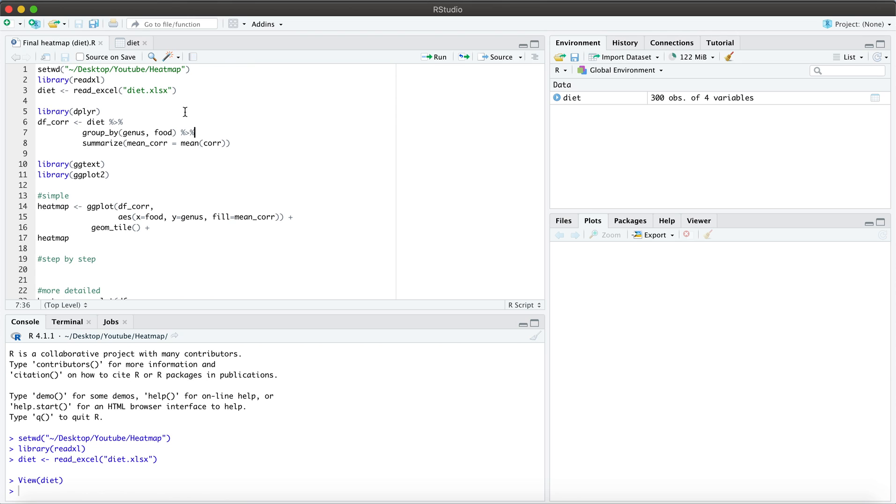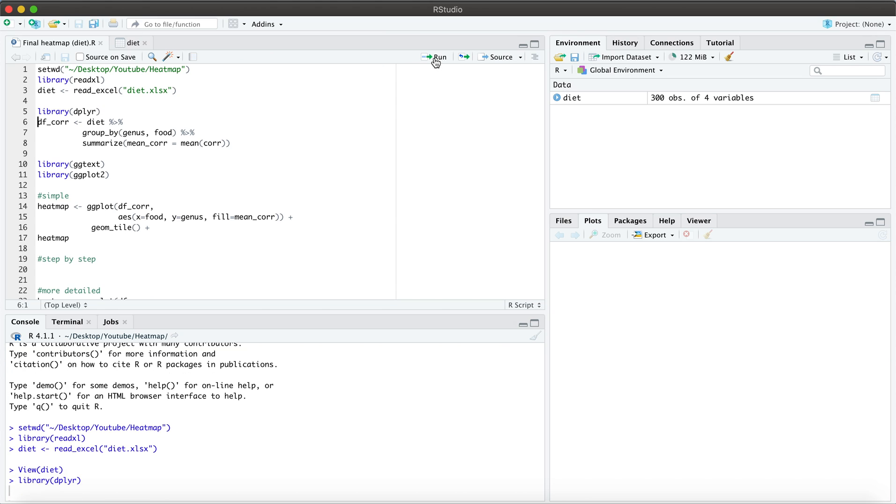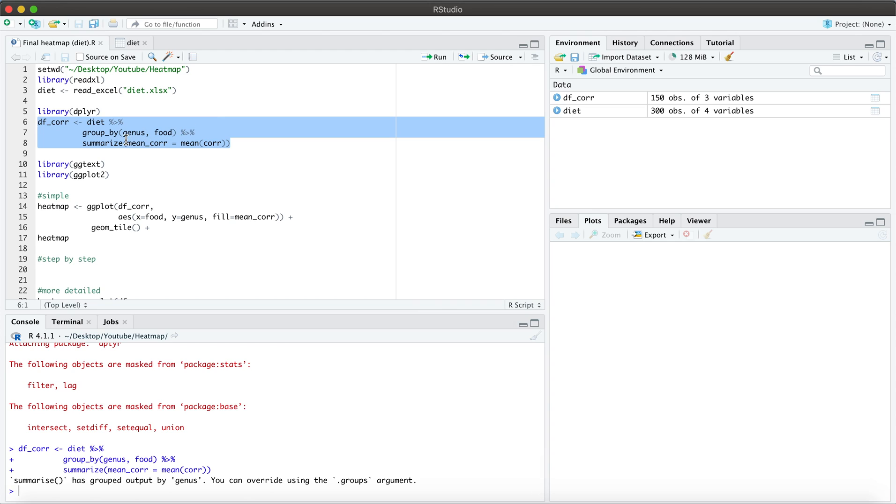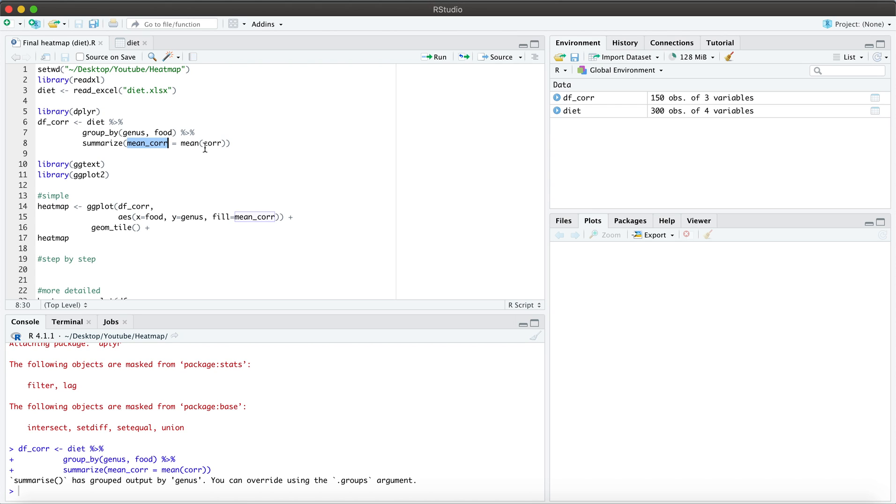So to do this ordering, you're going to go ahead and load your dplyr package. And then we're going to group by genus and food. And we're going to summarize our correlation variable. And we're going to call this mean underscore core.